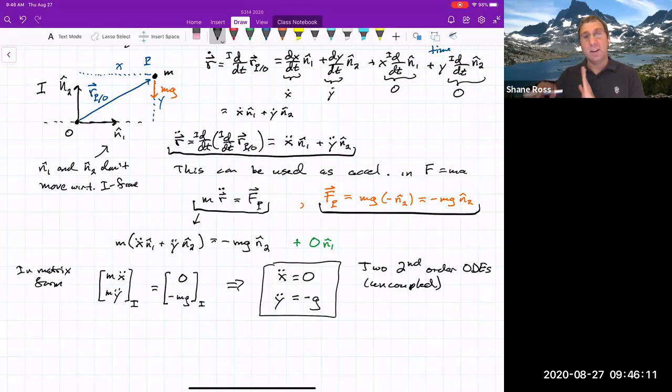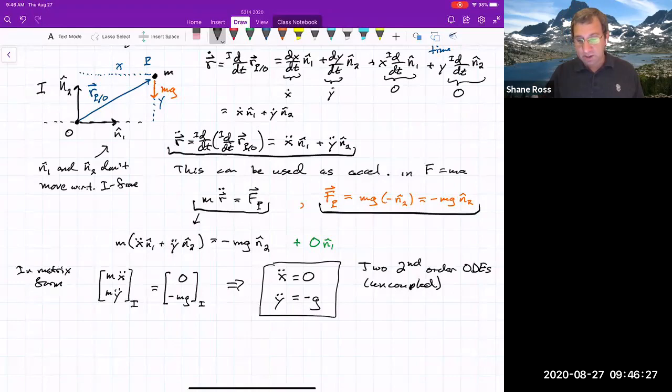These are two second-order ODEs, and they are uncoupled: the X-double-dot equation has no mention of Y, and the Y-double-dot equation has no mention of X. The motion in the two directions is uncoupled — a very nice situation. We can treat these as two uncoupled one-dimensional equations that we've already solved: motion in X with no force, and motion in Y with constant force.